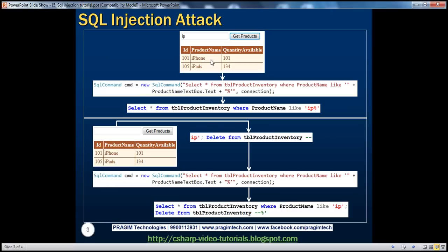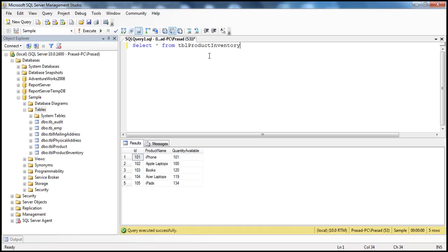If I type in the first one or two characters and then click get products, we want to list all the products which start with that name and display them in the grid view control. So obviously, we have to use the SQL Connection and SQL Command objects, which we've spoken about in the previous sessions. Let's flip to Visual Studio.